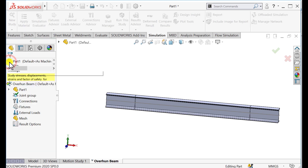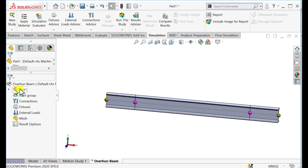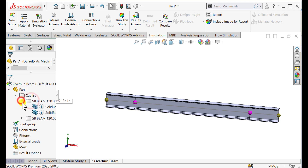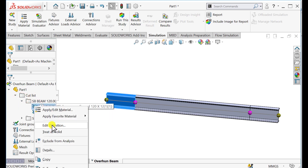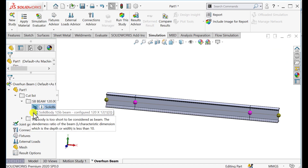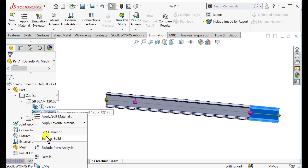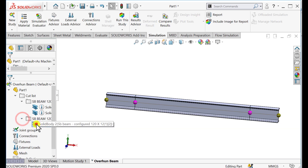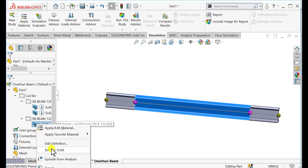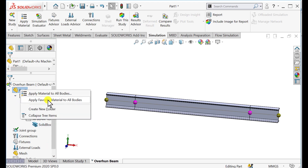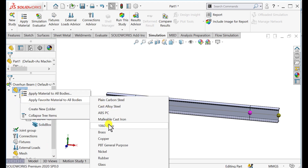Then assign a material to this beam. First, treat this element as a beam. Add it in the definition. By default this is a beam — just verify all these segments from the area definition and ensure that these are defined as a beam. Now assign a material: aluminum alloy.